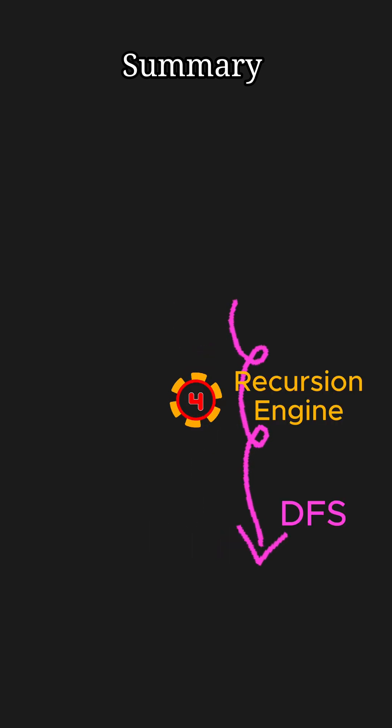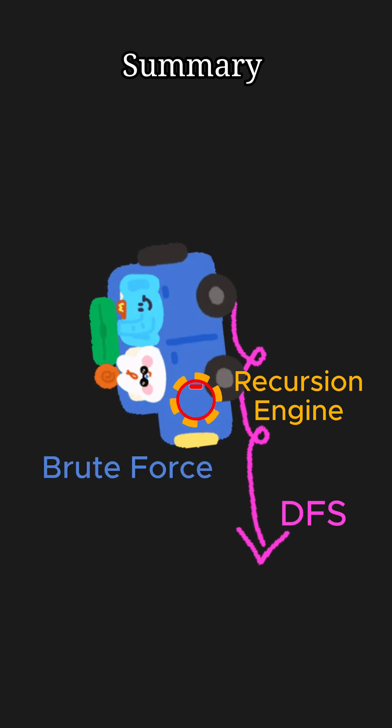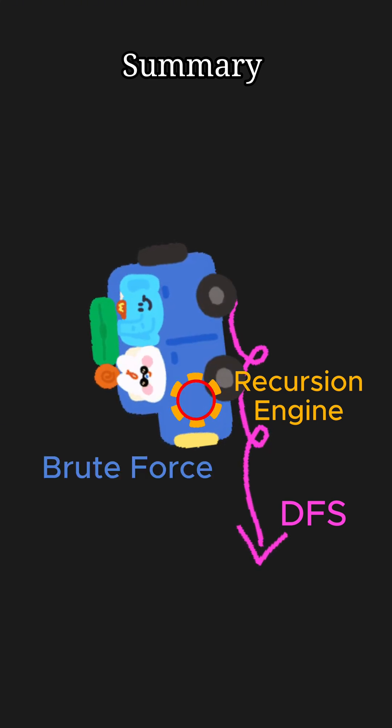Recursion is the engine that drives this deep dive. A brute force approach is a naive DFS that explores every single node.